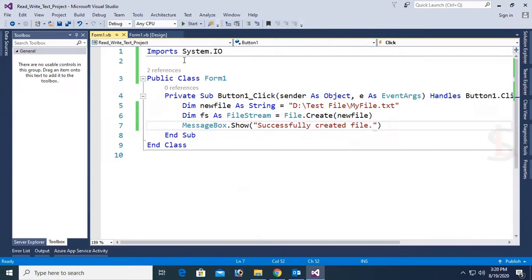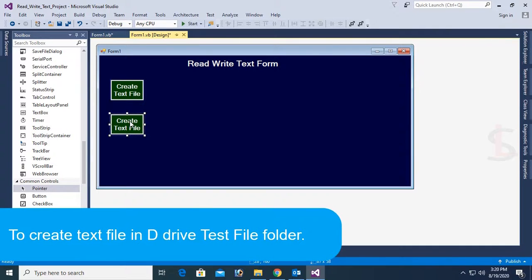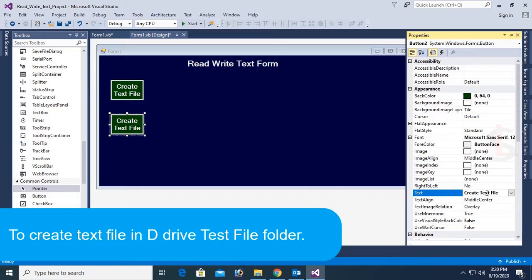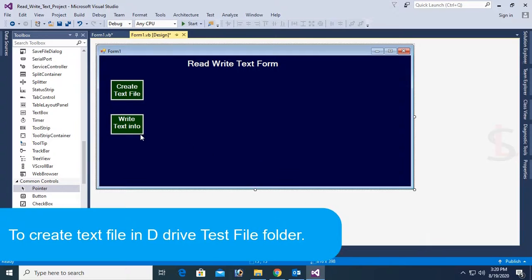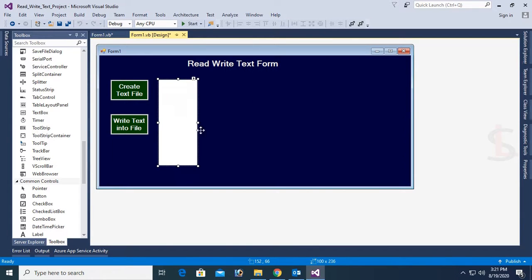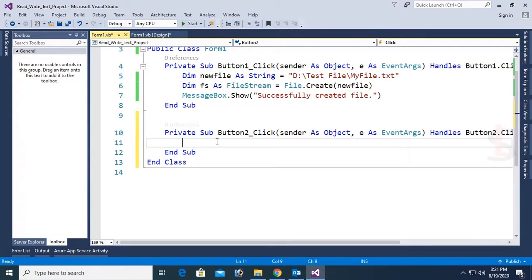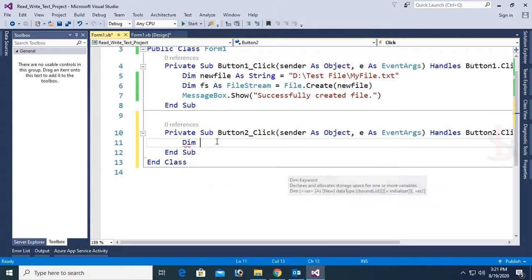Now I am going to show how to write text in the text file using VB.NET Form Application. First of all, I am going to add a button control. The text of the button control is 'Write Text in File'. Now resize this button. Also add a text box and resize it. Set multiline to true so that you can resize the text box both horizontally and vertically. Now go to the button click event and I will write code to write text from the text box to the txt file.